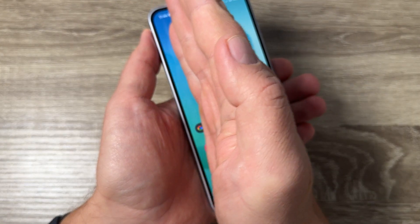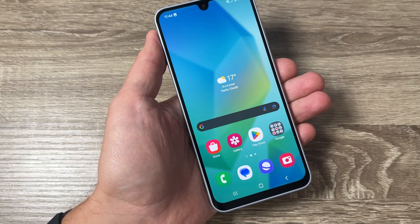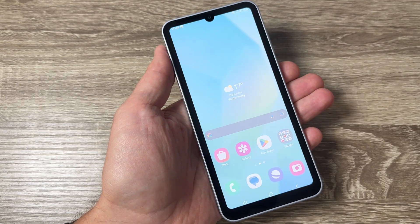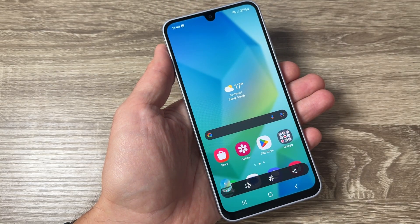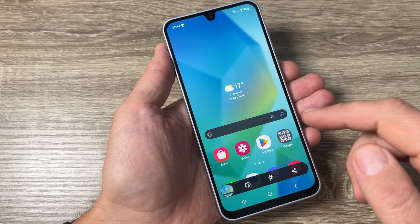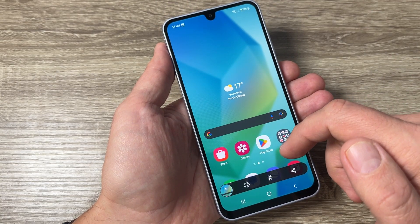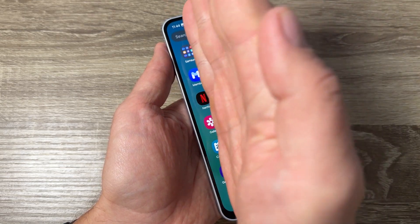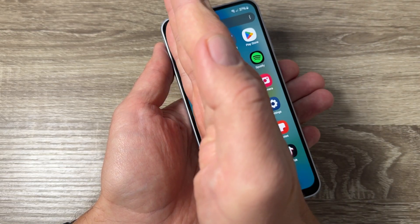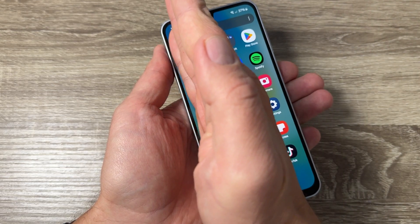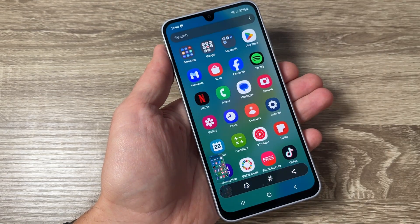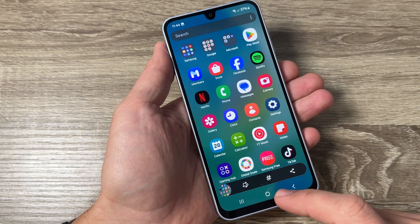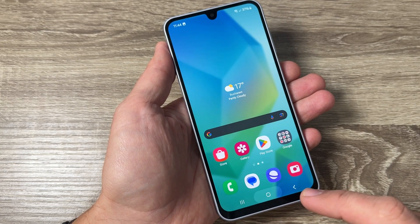To take a screenshot, use your hand to touch the screen and swipe the palm like this. Let's do it again — touch the screen and swipe. And here we have the screenshot.